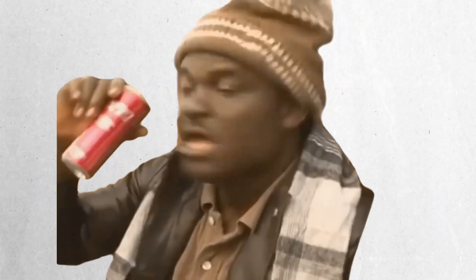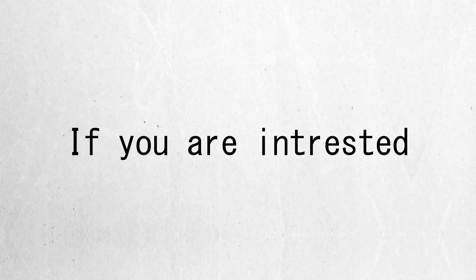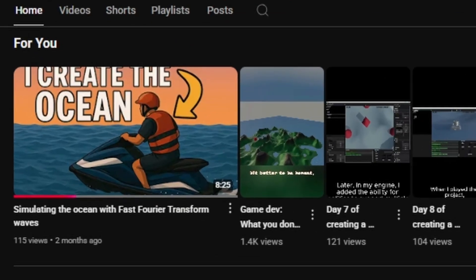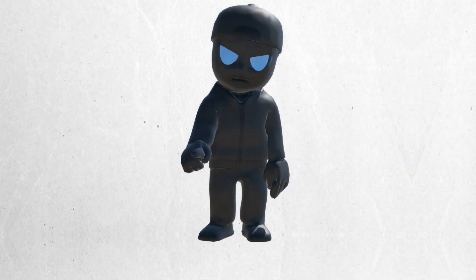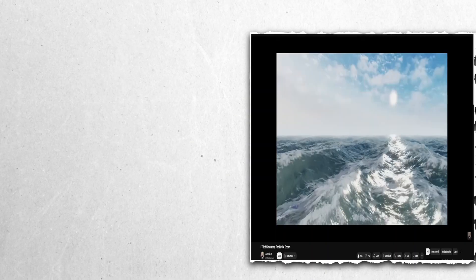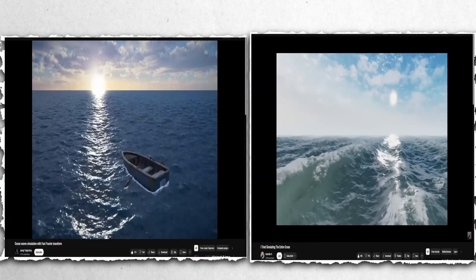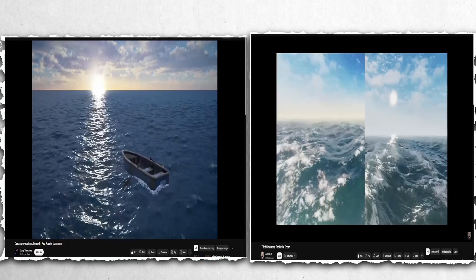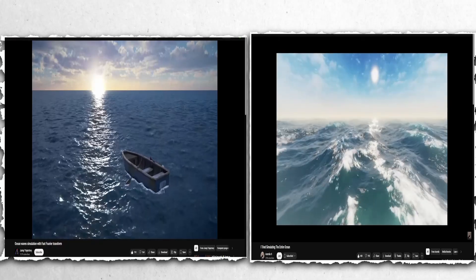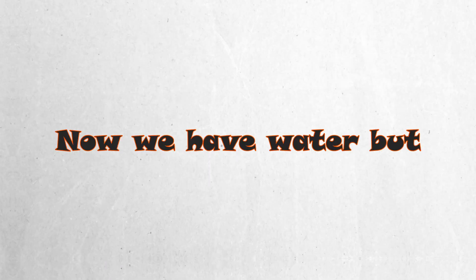But, do you get it? Dive water? Do me a favor, please. Get out of here. But, if you're interested in the topic, I've made a video about this before. But, I do wholeheartedly advise you, do not watch it. That video is absolutely horrendous. But, if you're truly interested in the topic of fast Fourier transform waves, go watch Acer Roller's video or jump trajectory. Now, we have water,